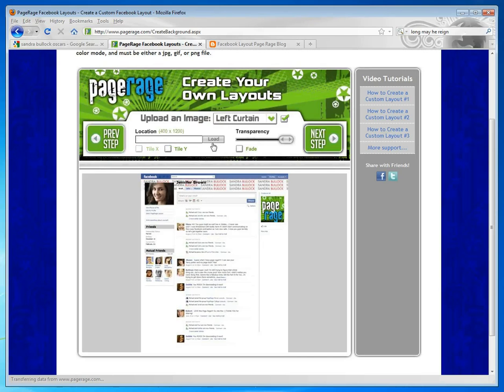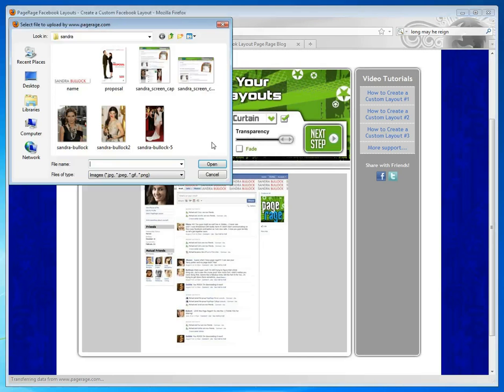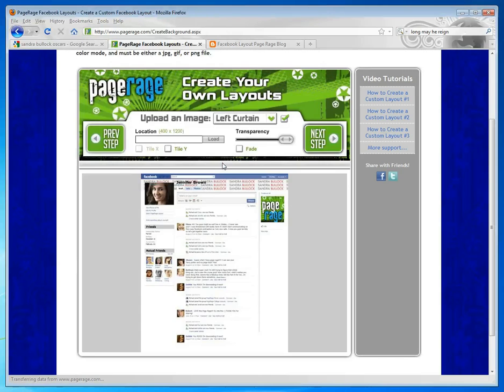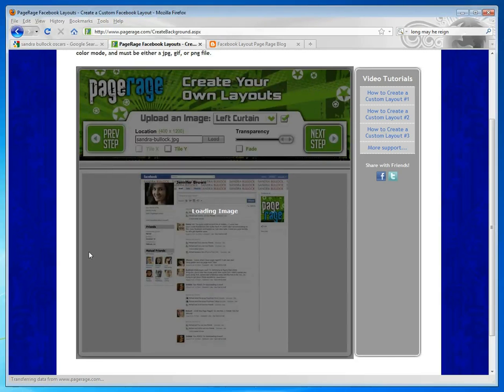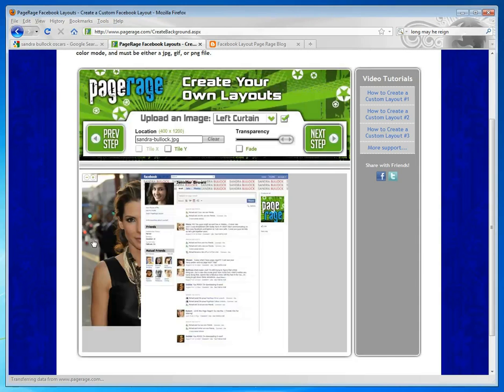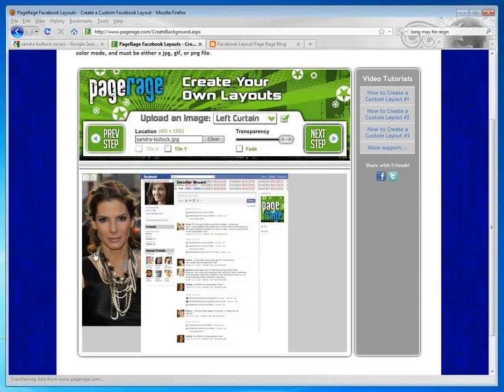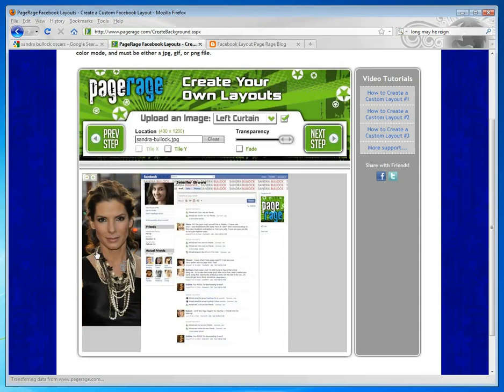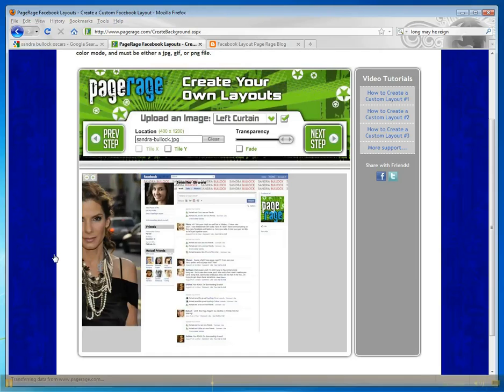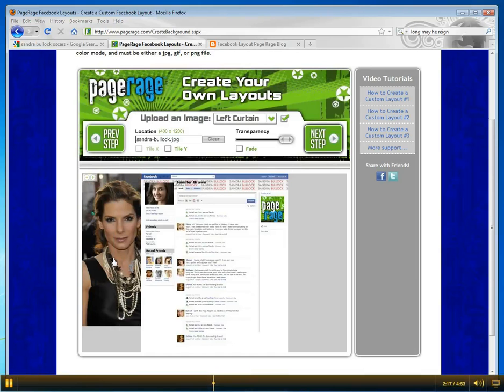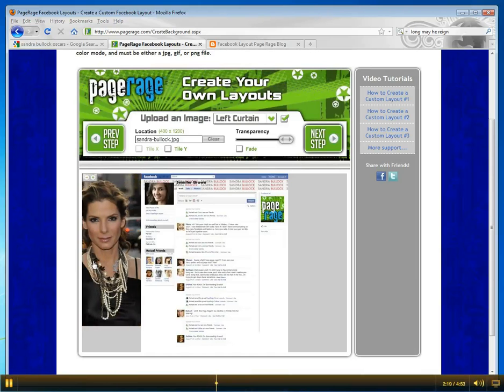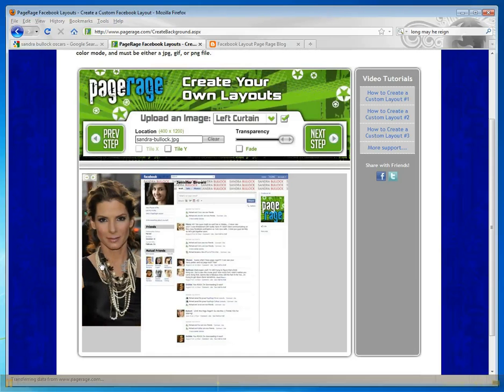Now we're going to go to Left Curtain and load our image for the Left Curtain. Sometimes you may find images that you love but that don't quite fit, so you do have some options. As you can see, this one is a little bit wider than the frame, so you can just drag it over until you have the portion of the image that you want.